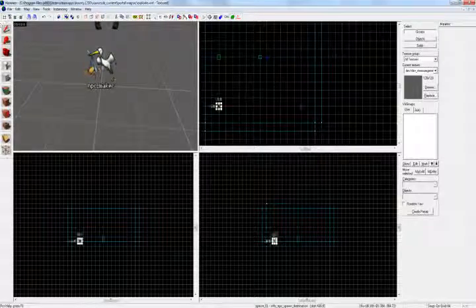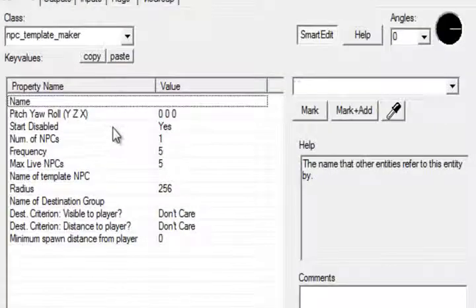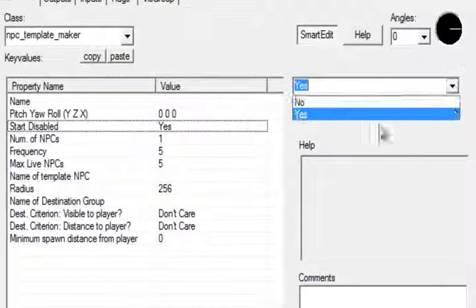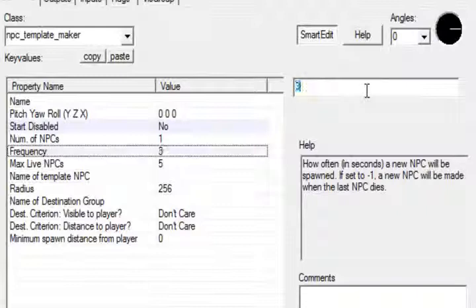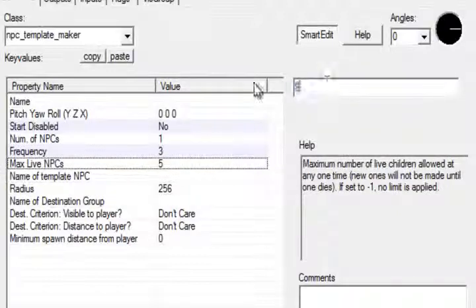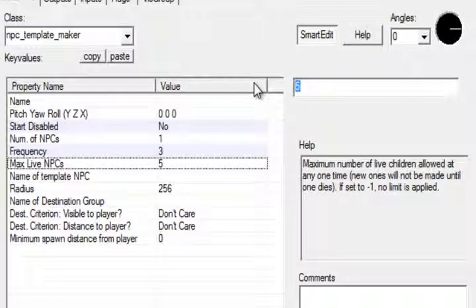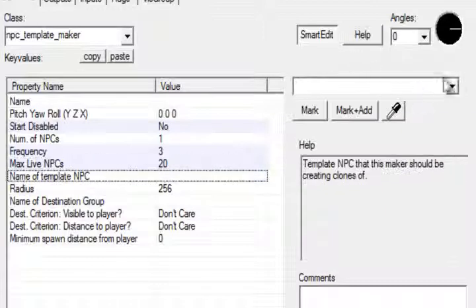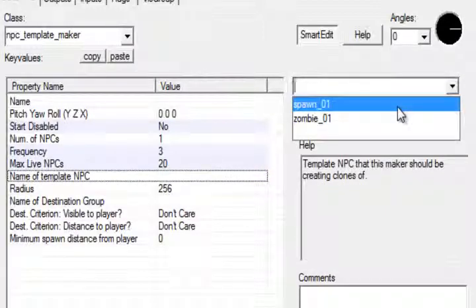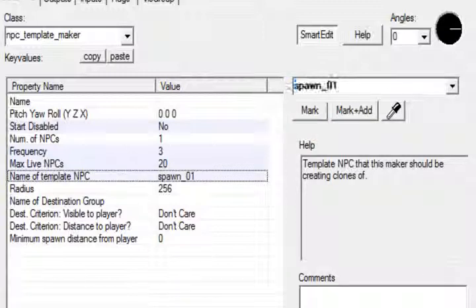Then you come into the properties of your npc_maker. Set Start Disabled to No. You have Frequency — this is how many seconds you want a zombie to be made. I'm going to set this to three seconds. Max Live NPC — that's how many zombies can be alive at one time from this spawn point. I'm going to set that to twenty. Name of Template NPC — apply that.